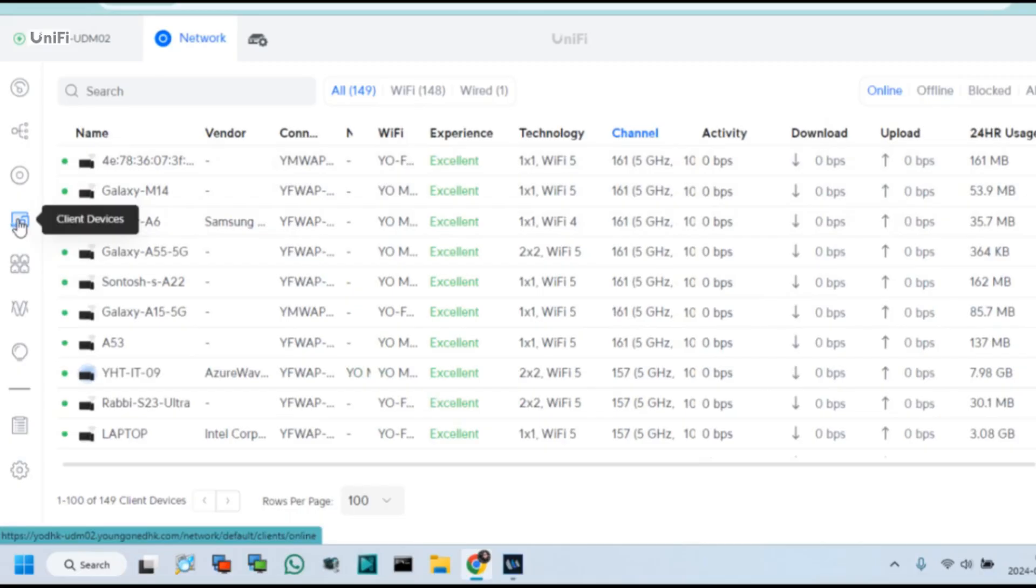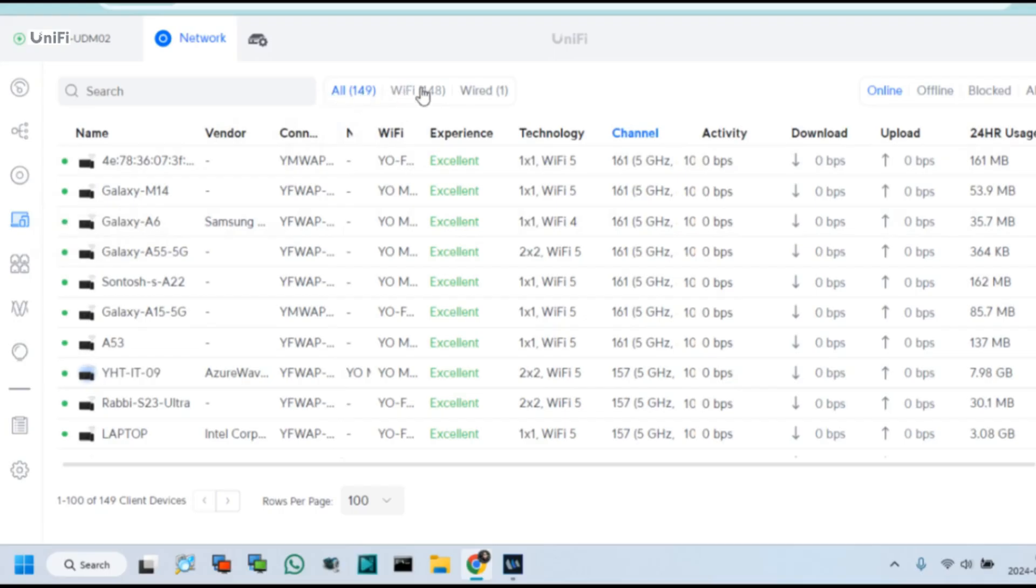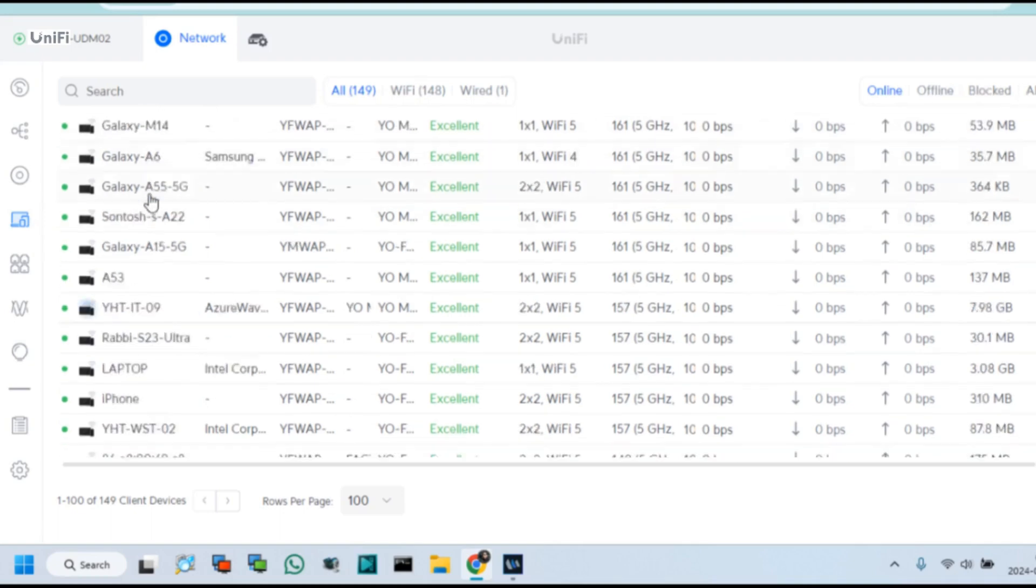For showing all online, offline, and blocked user devices in UDM2. There you can see all Wi-Fi and wired client list. On the other side you can see online, offline, and blocked list.